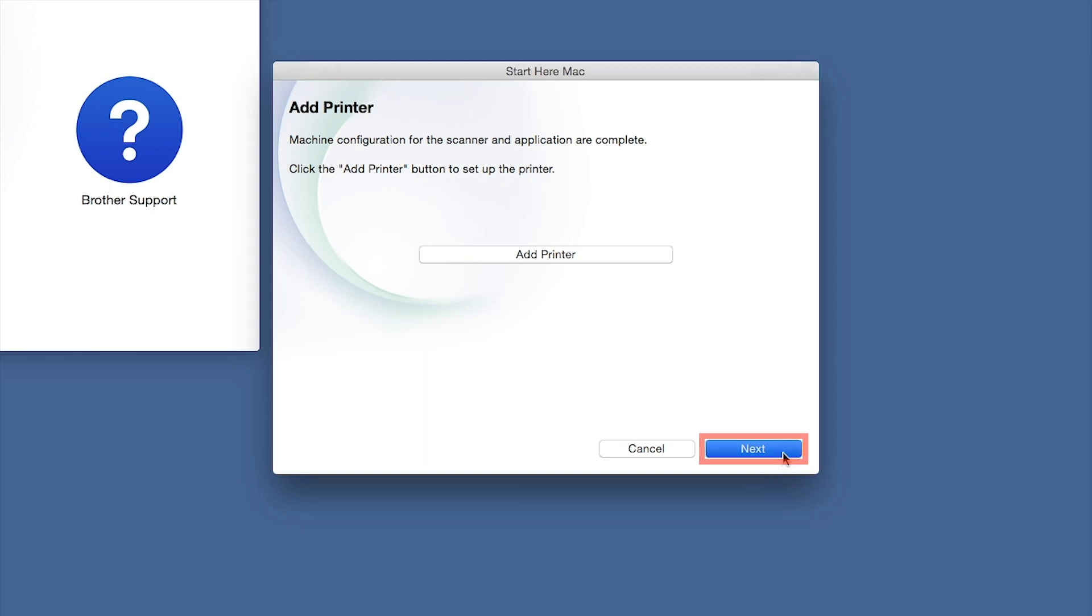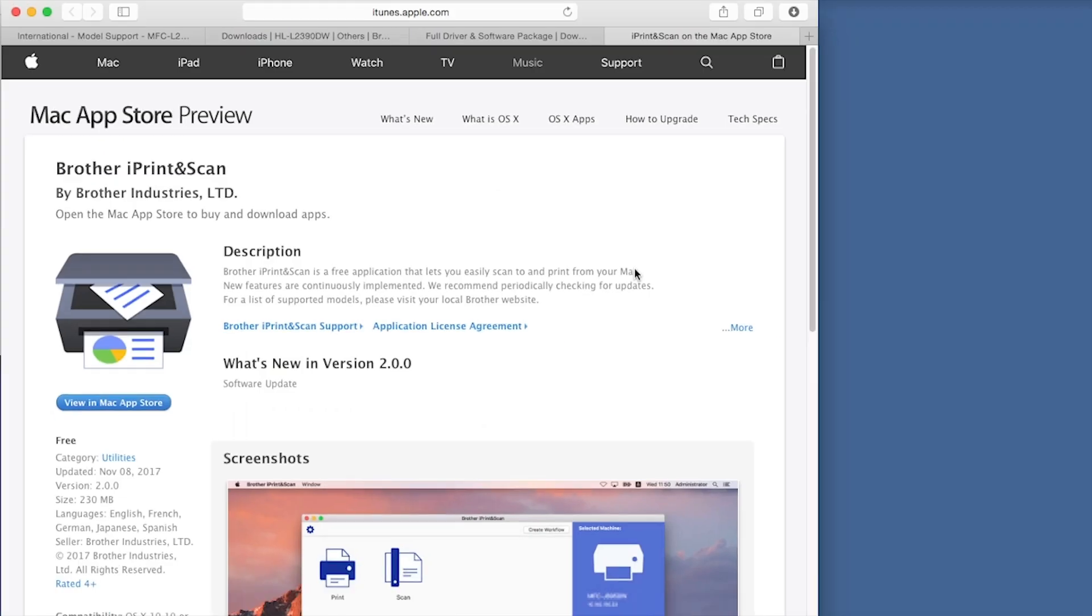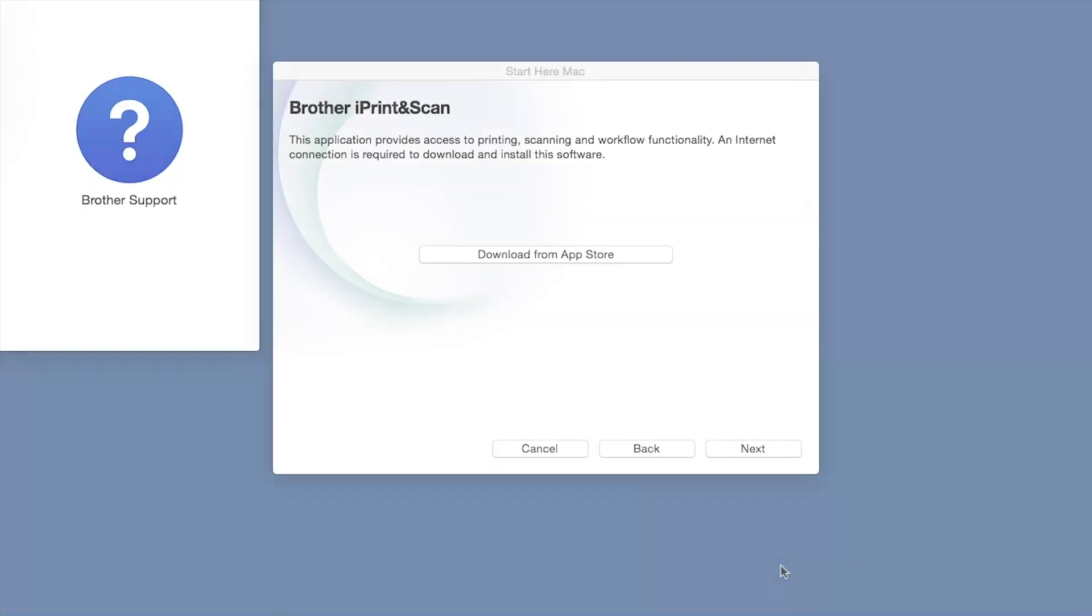Click Next. When prompted, download the iPrint and Scan application from the App Store. You will need this app for advanced printing, scanning and workflow functions.